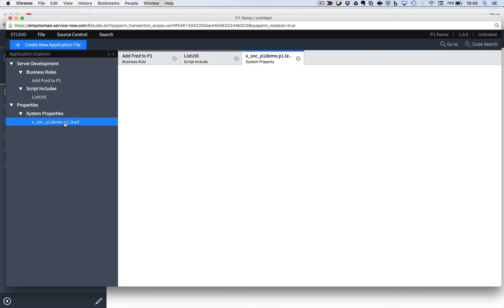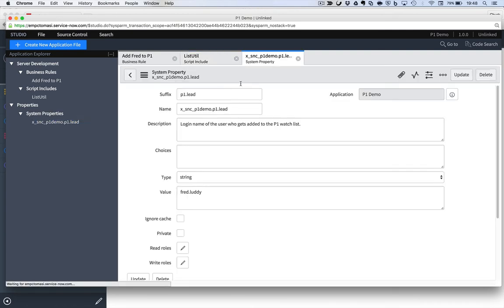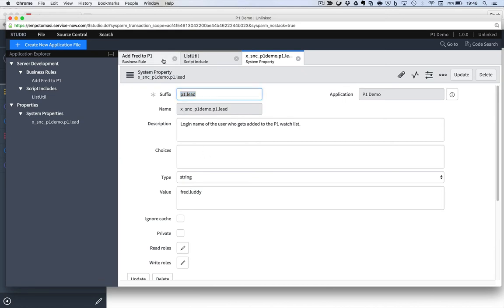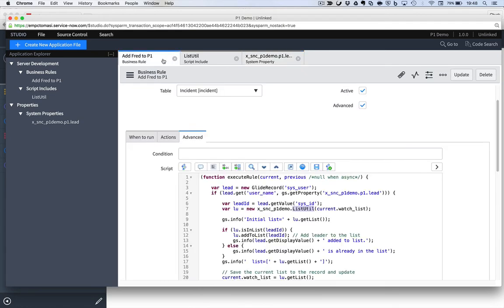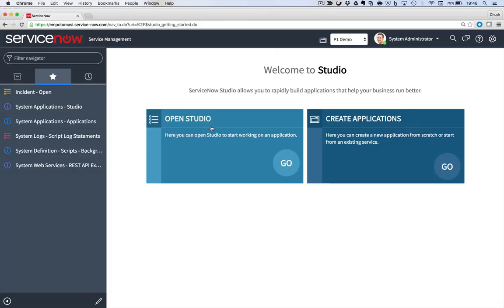I also have a property defined. So I'm not going to hard code Fred Luddy into my script. I'm going to go and retrieve him based on that username found in the property and get that record so that I can get at the sys ID much, much easier. Let's run a test of my business rule.